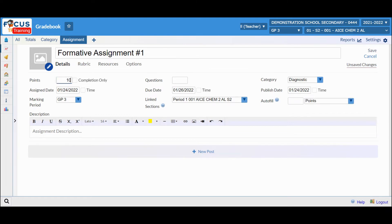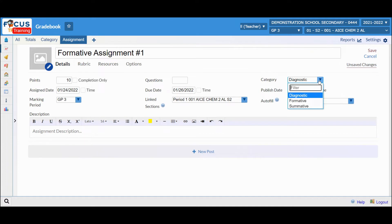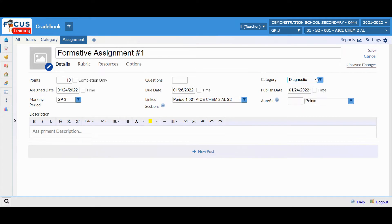For a regular assignment, you can assign points, assign the questions if you choose to, as well as select a category. Remember that Diagnostic will not be scored to their final grade.